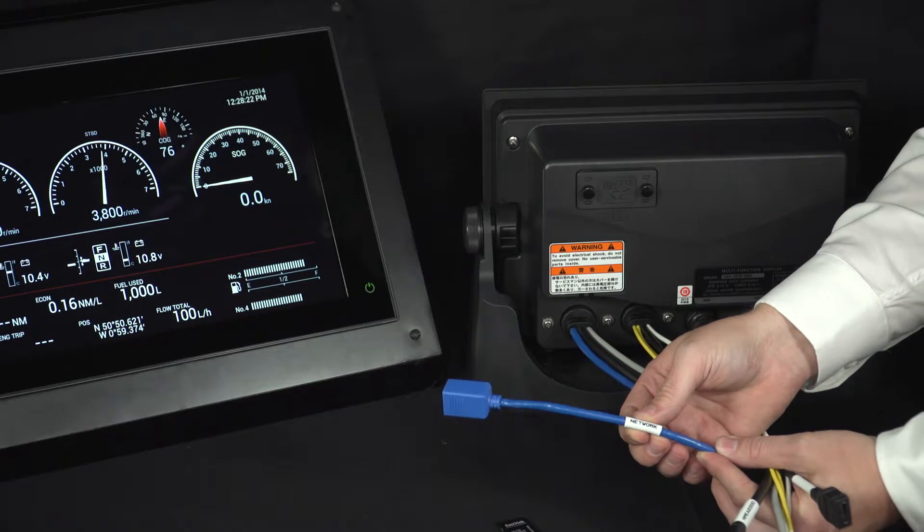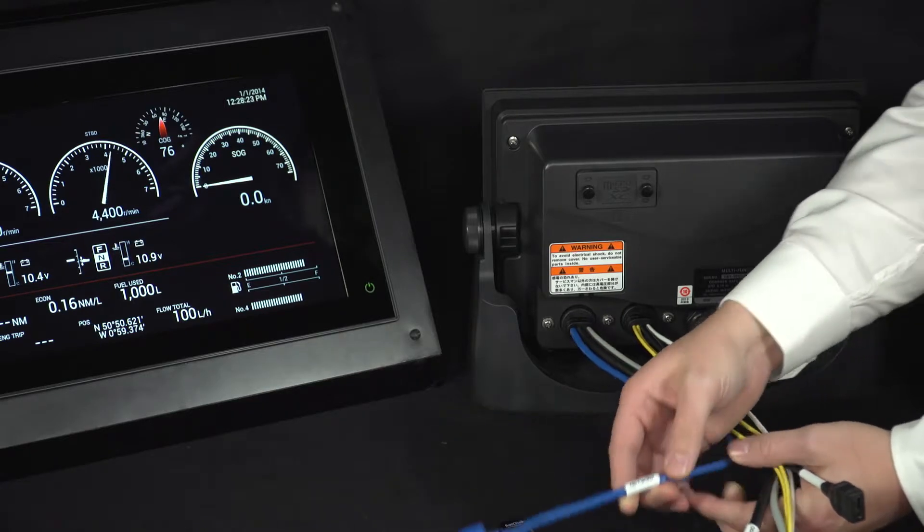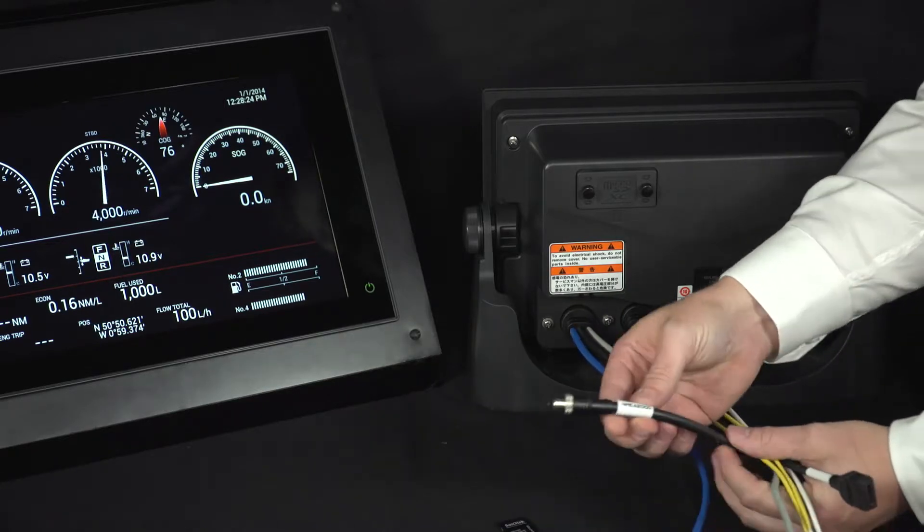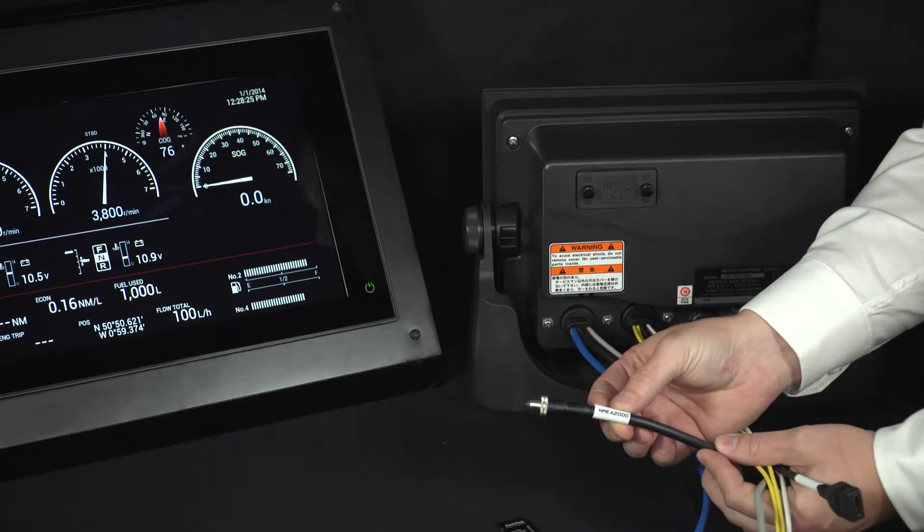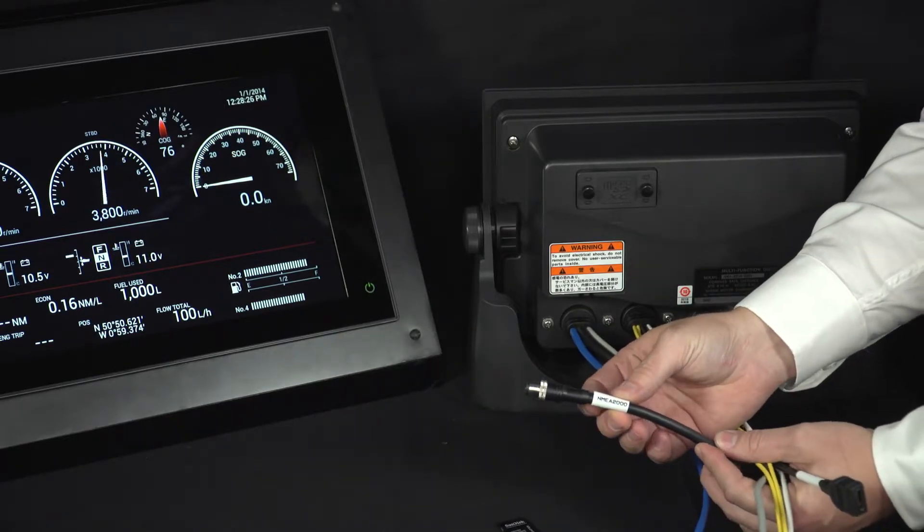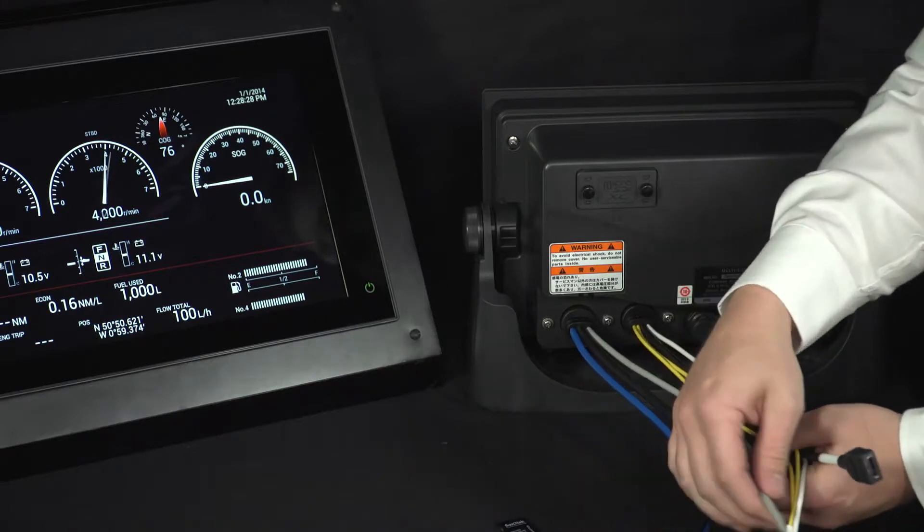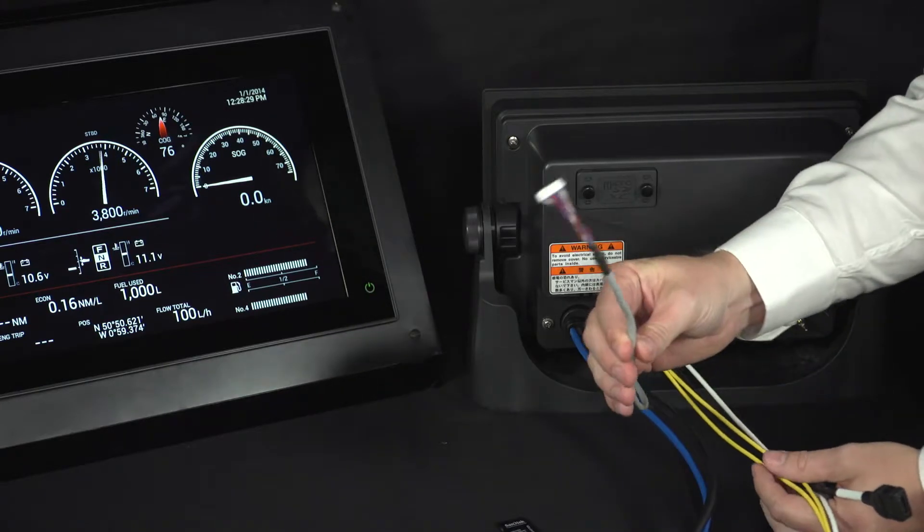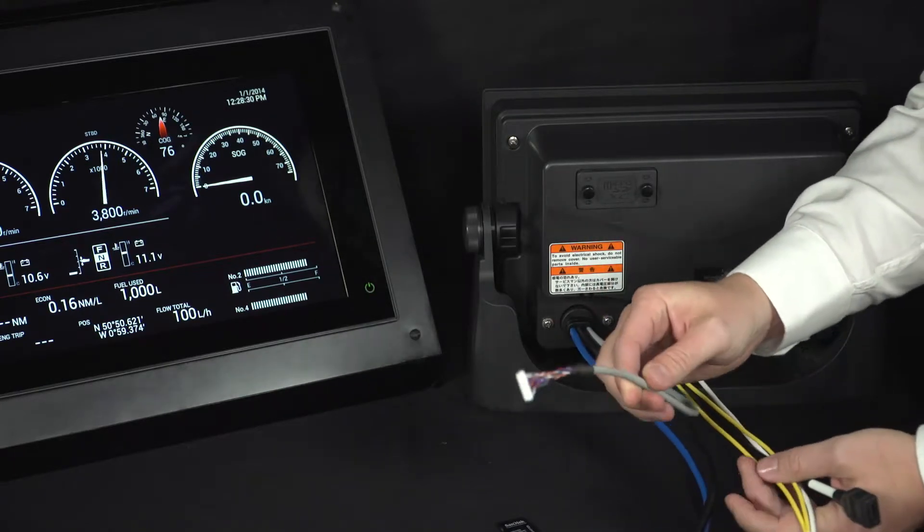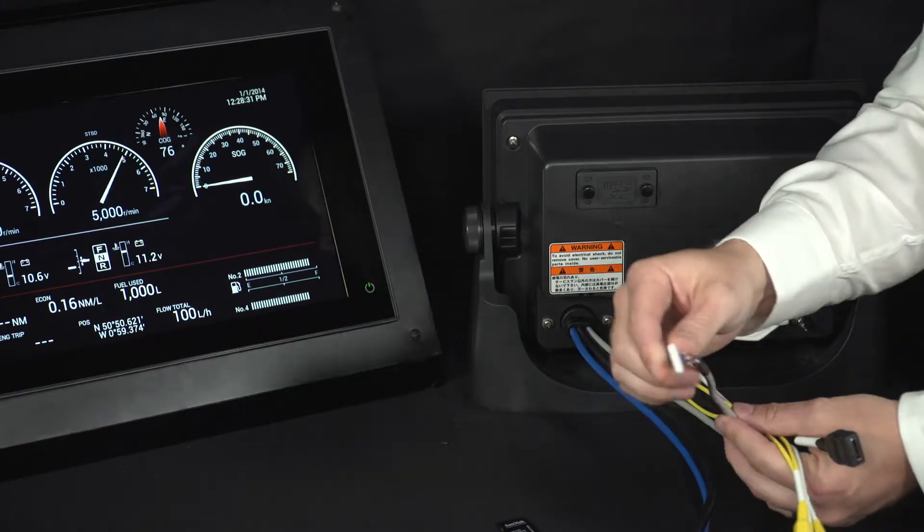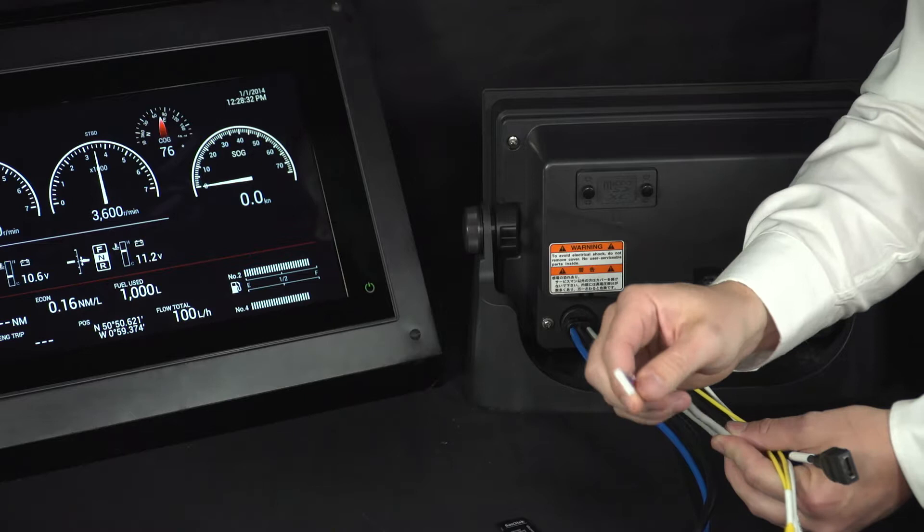This one here is for the network. You'd use this for the radar, etc. Your NMEA 2000, this is where the data comes in from the engines. This is a multi-core cable that has got multiple uses. We'll get into that in the manual.